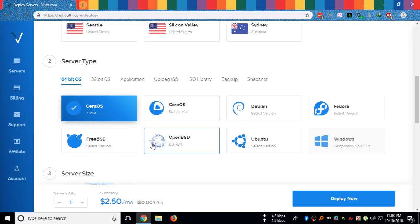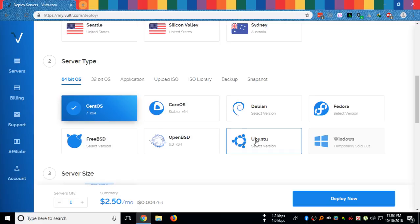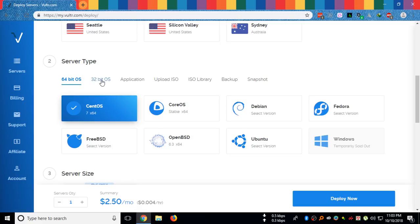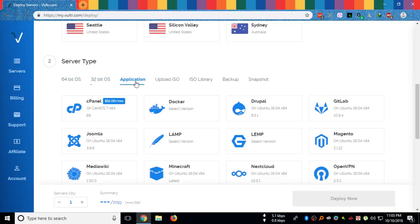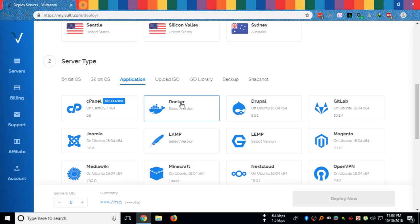You have 32-bit options, many application automated installations.